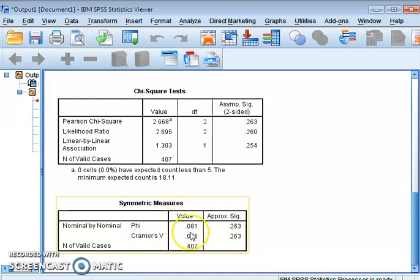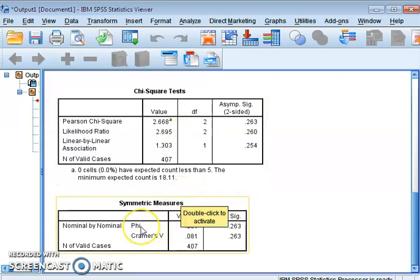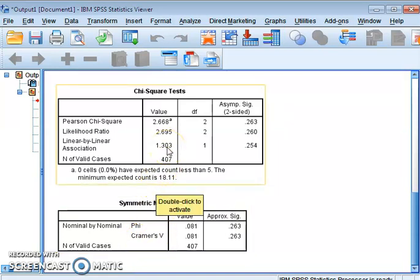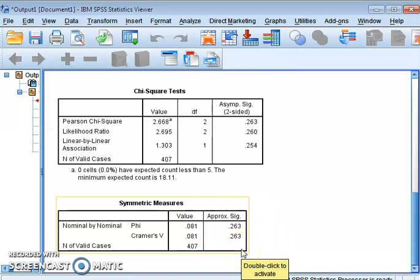For a two-by-two table we use Phi; for a table larger than two-by-two we use Cramer's V. Since our table is two-by-three, we look at Cramer's V, which is 0.081. The interpretation is: if the value is up to 0.2, the association is weak; if it is 0.2 to 0.3, the association is moderate; and if it is more than 0.3, the association is considered very strong.